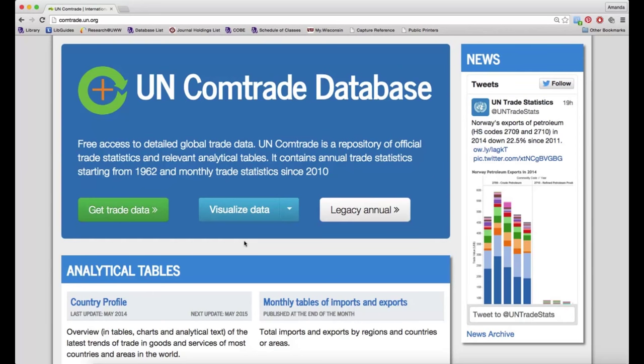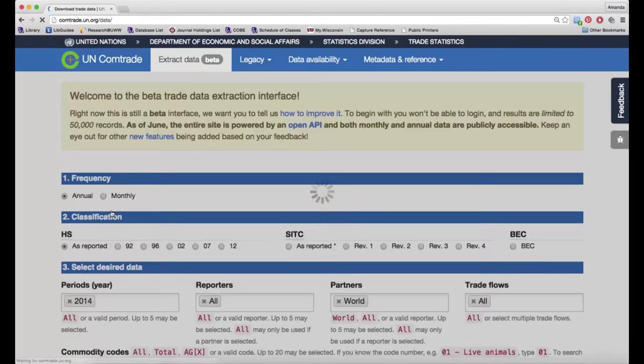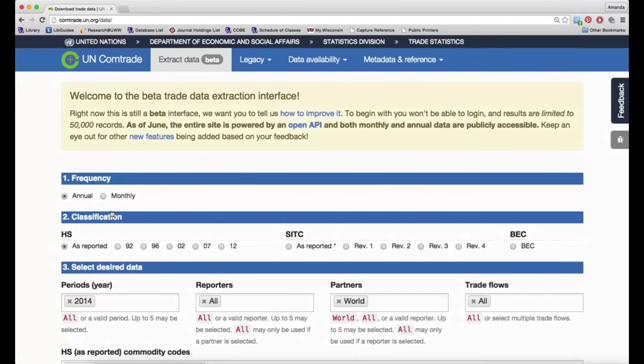When you're on the UN Comtrade homepage, the first thing you're going to want to do is click the Get Trade Data button. This will take you to the data interface.